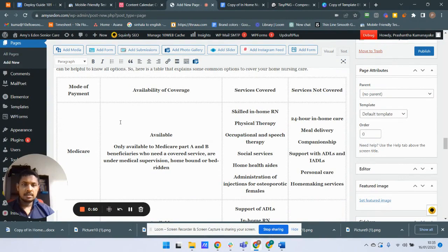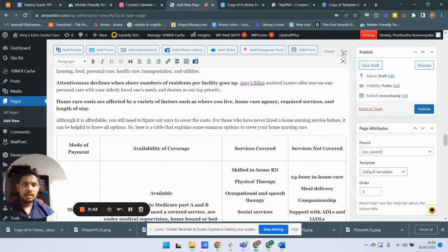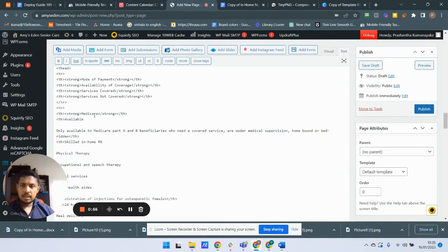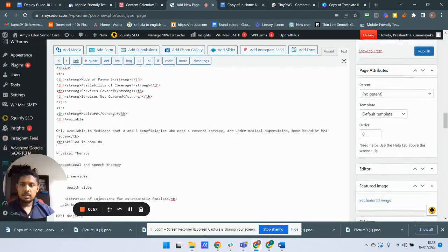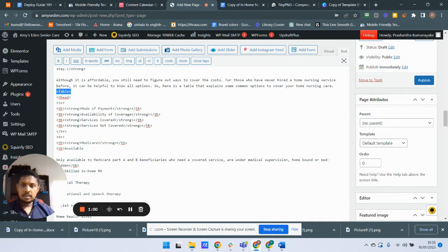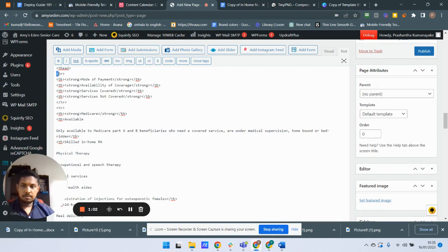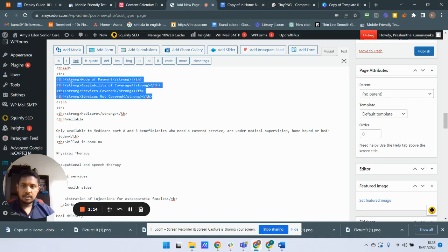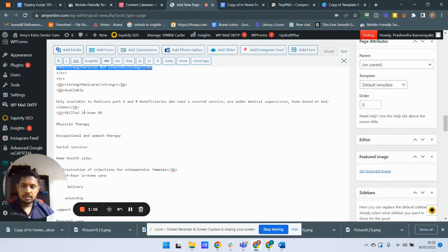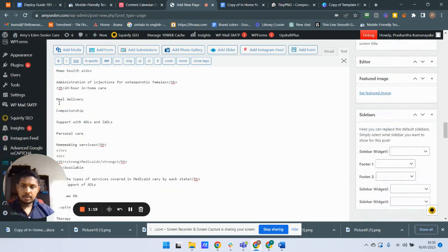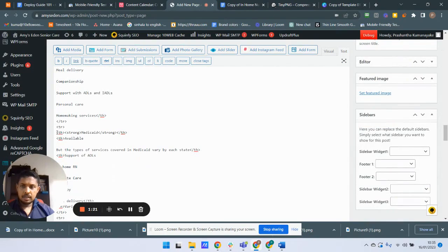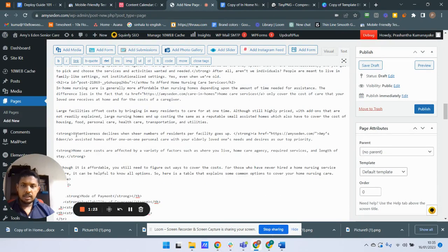We can clearly see that in HTML. A normal HTML table begins with the table tag, a new row begins with the tr tag, and a new column begins with the th tag. All the cells and columns are starting with th tags here.